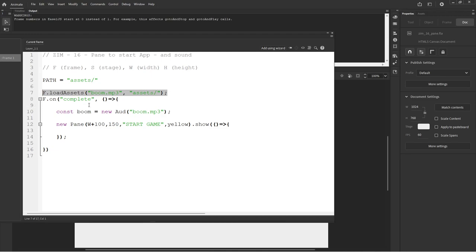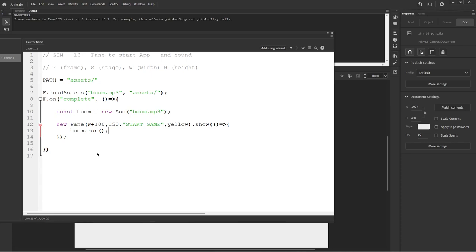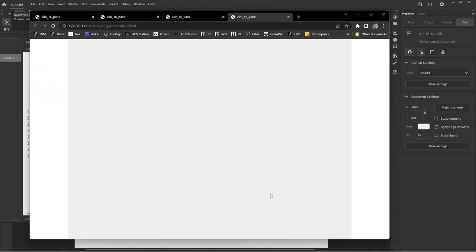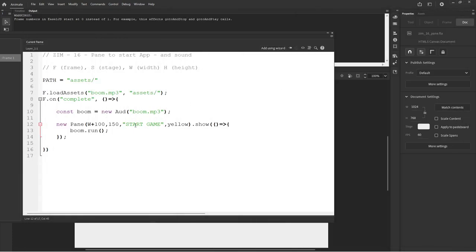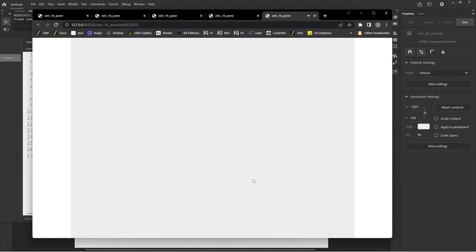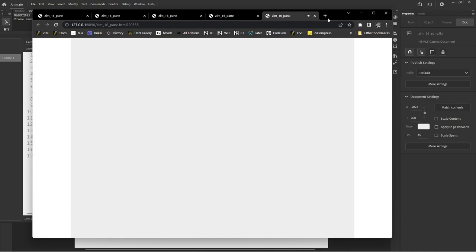We're loading our sound but not playing it yet - we're just loading it, then assigning it. Now we get to play it: boom.play(). That will run the sound when we close the pane. Control-enter. Are you ready? Magnificent! I didn't hear a sound - F12. Oh, it's actually play, not run - sorry, I was working with sprites, and sprites use run, but these are play. Control-enter. And we'll have better luck this time. Did you hear that? I hope you heard it. Let's try it again - that's quite the boom.